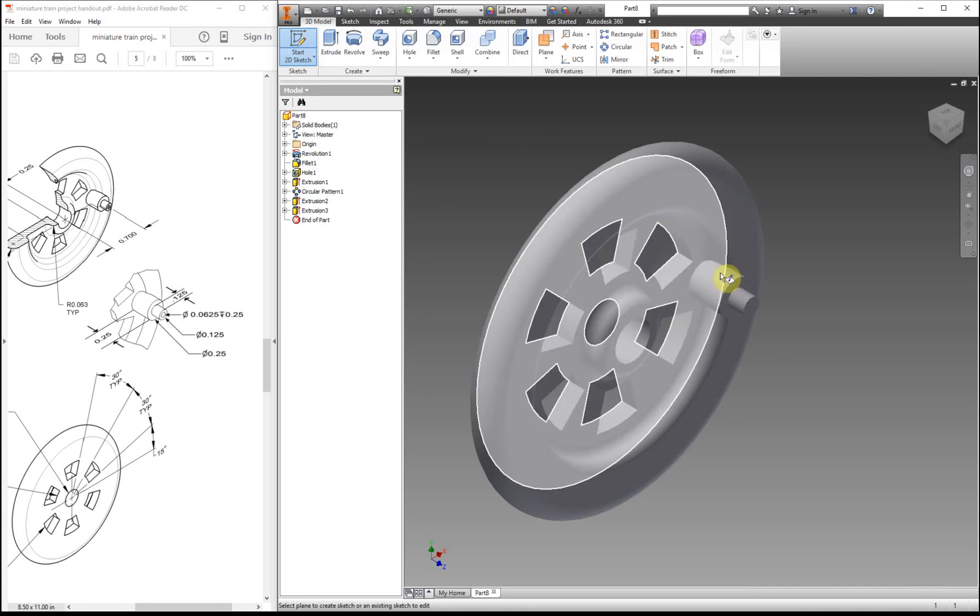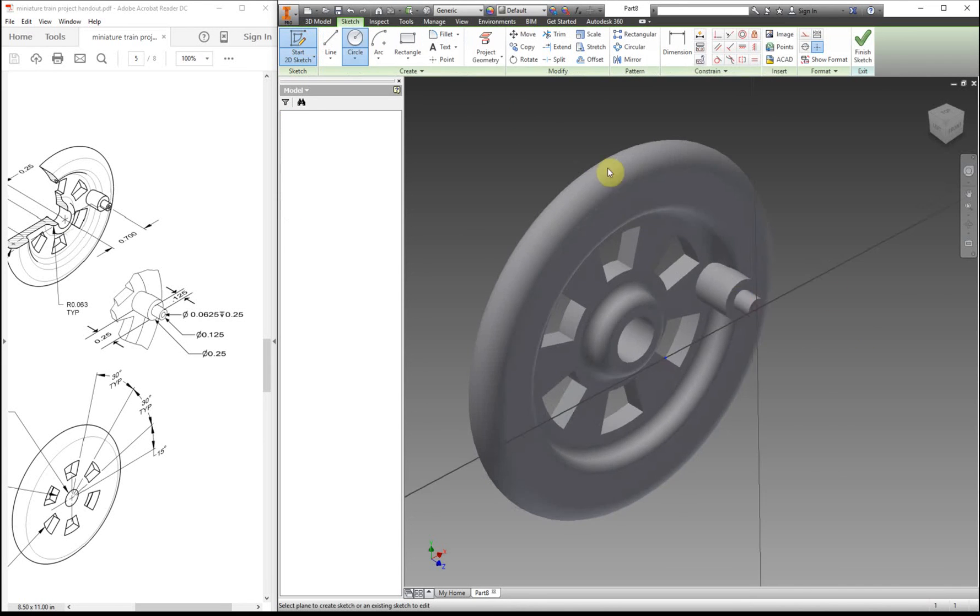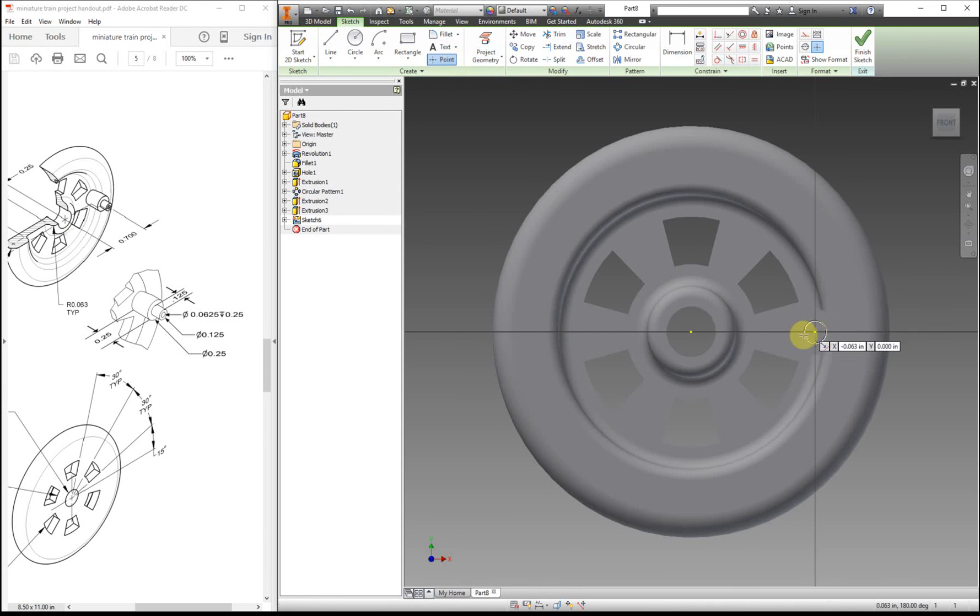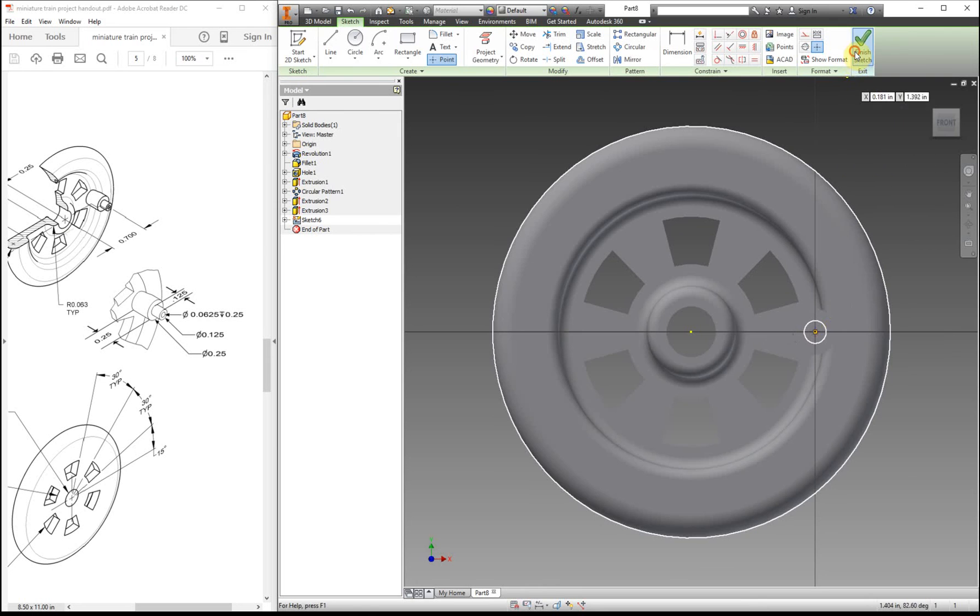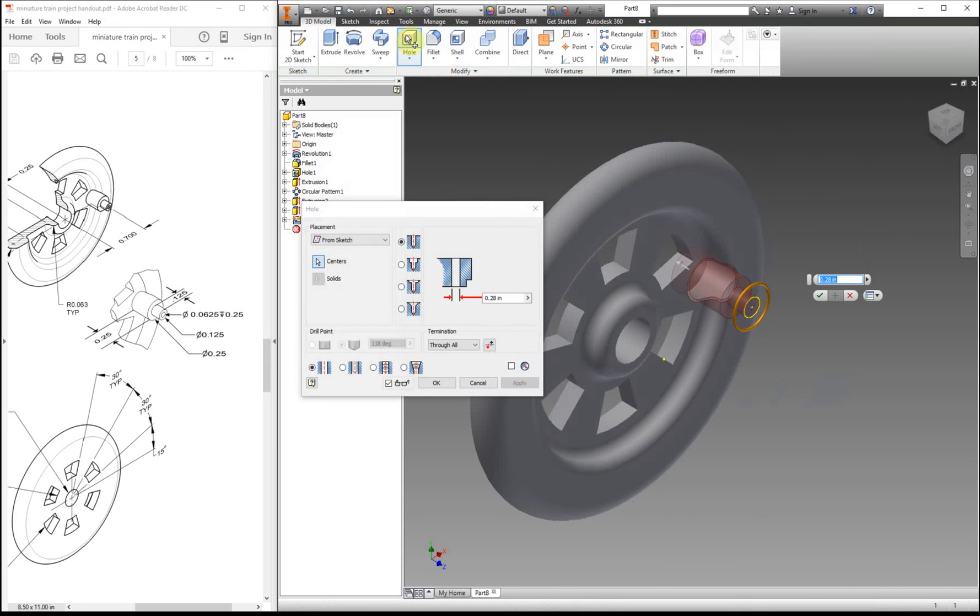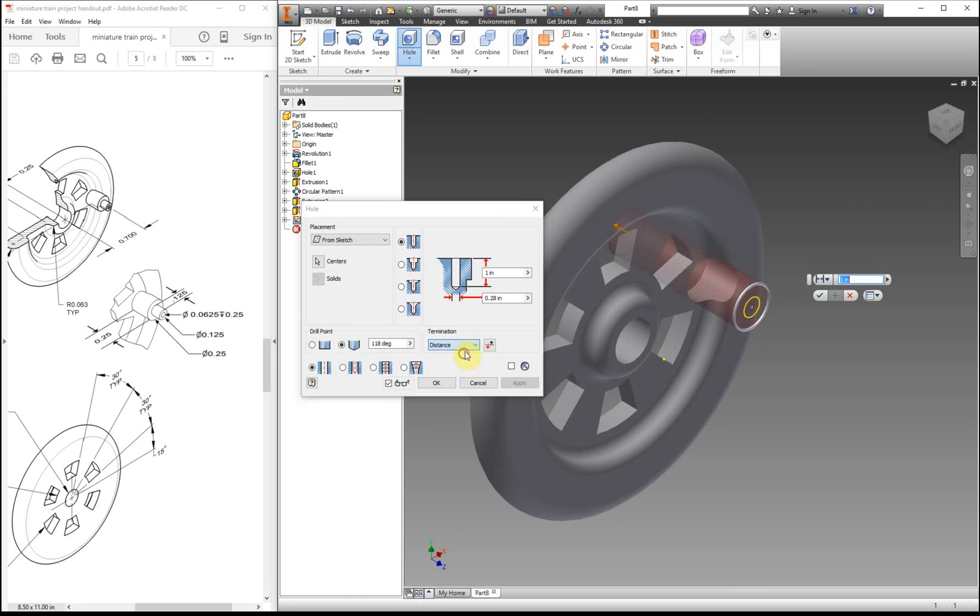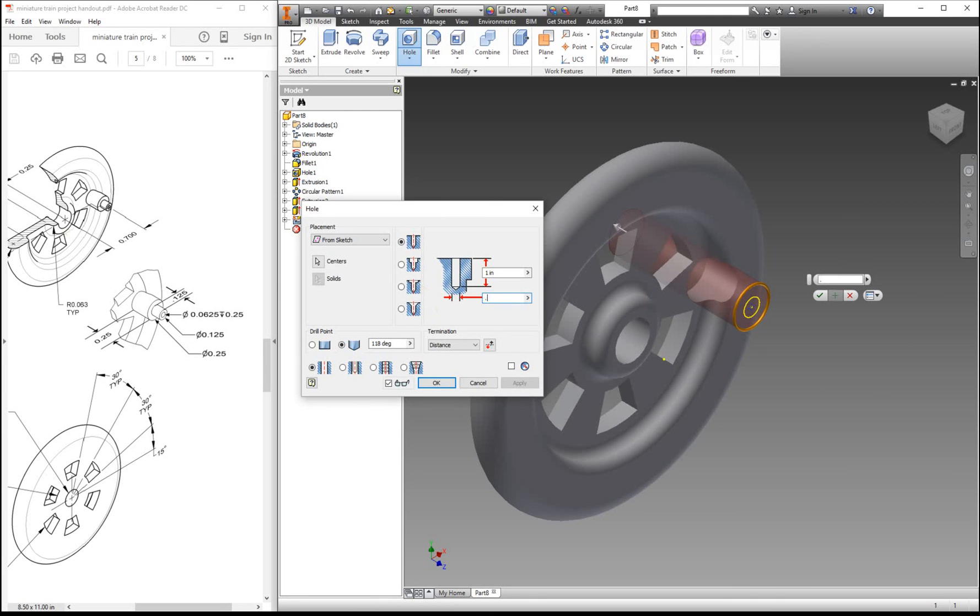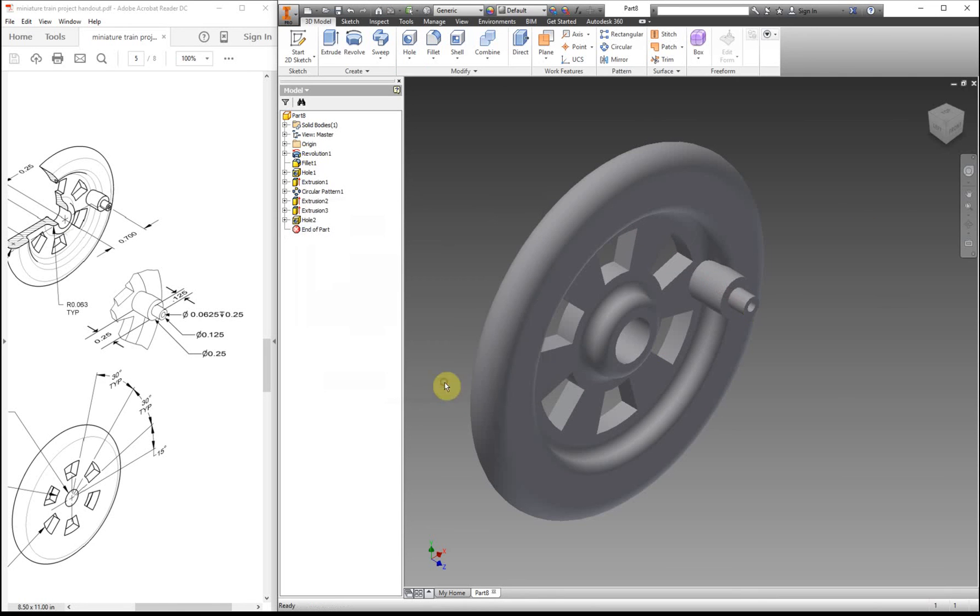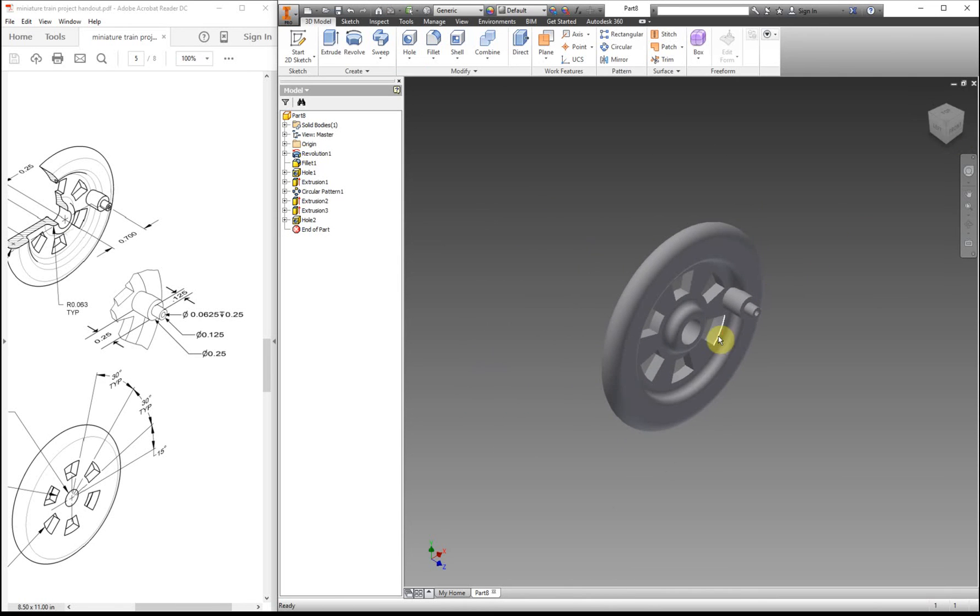Now we need to start our sketch. Again. Your project geometry. This time we're going to add a point. Finish. Use the hole tool. This time we're going to need it to be at a distance. And your diameter is 0.0625. And our depth is a quarter inch. And that's our entire part.